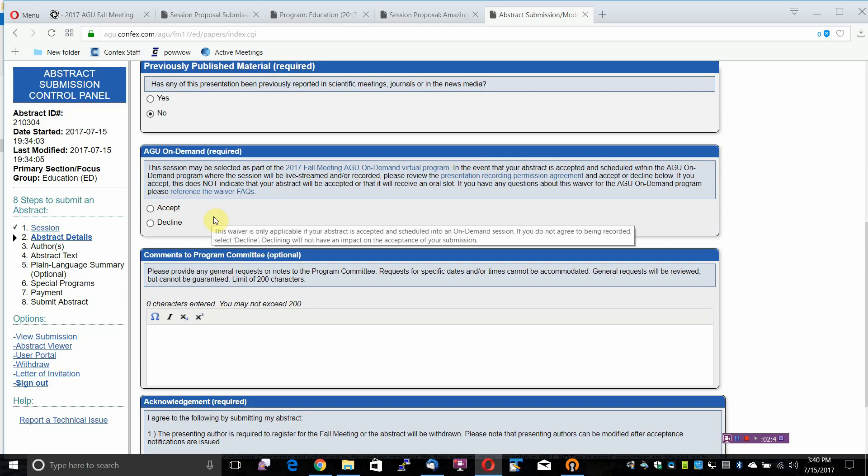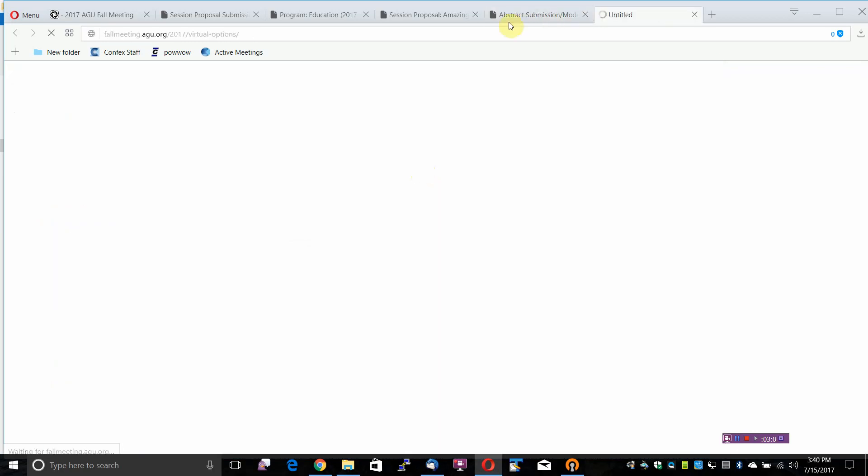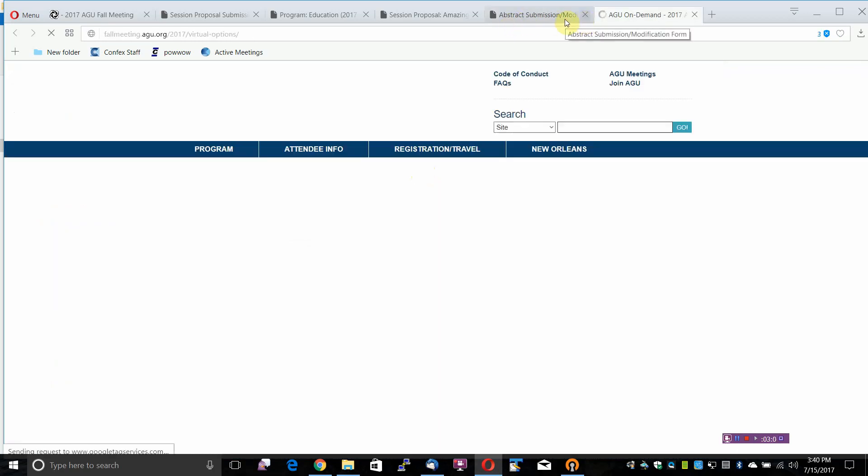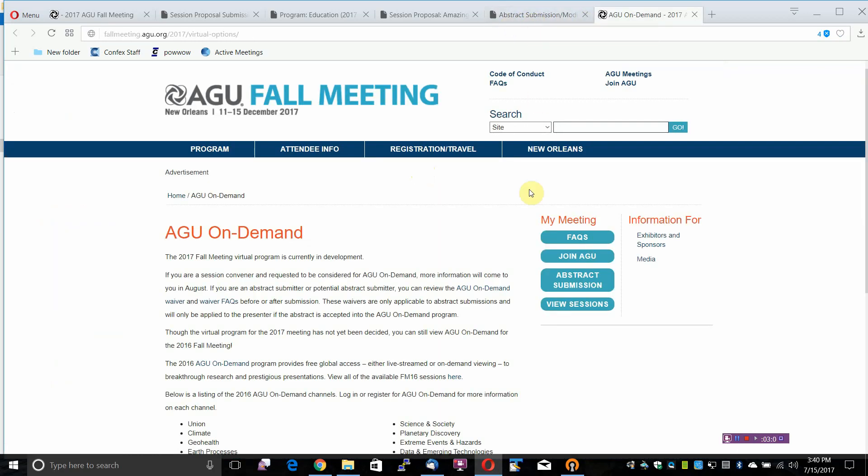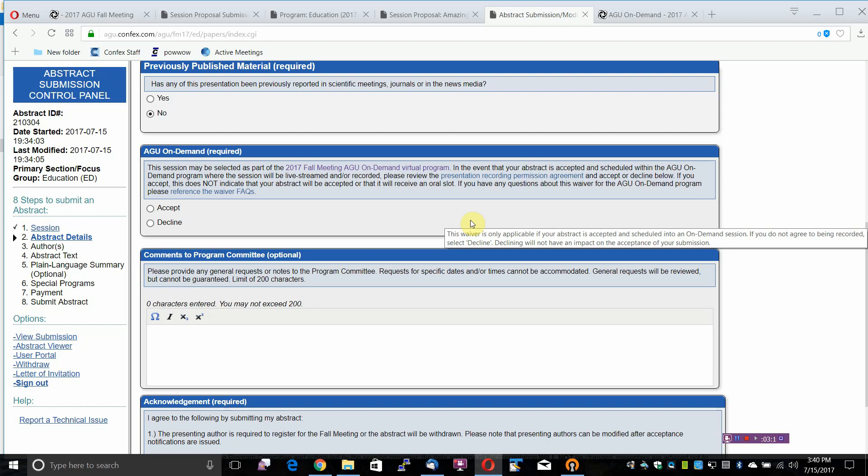The AGU On Demand is a required field. This session may be selected as part of the 2017 Fall Meeting On Demand Virtual Program. In the event that your abstract is accepted and scheduled within the AGU On Demand Program where the session will be live streamed and/or recorded...